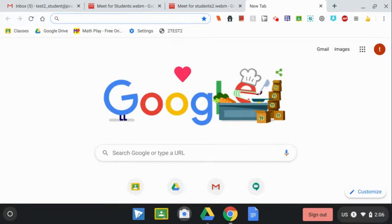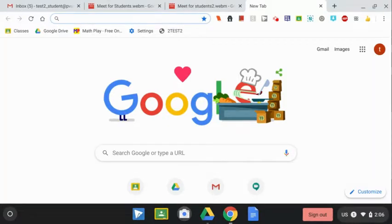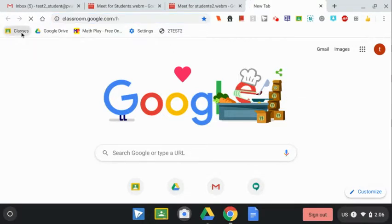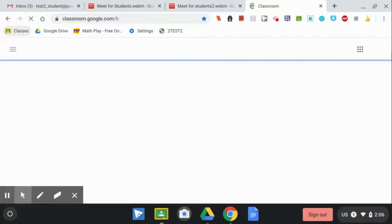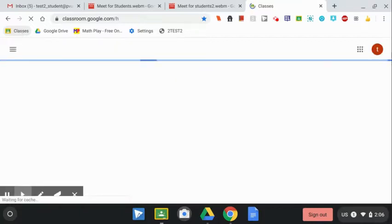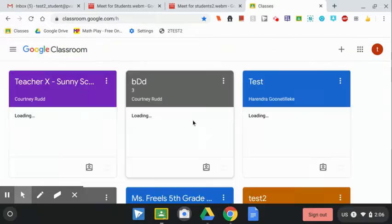There's a few different ways that your teacher might share a link with you. One way is in Google Classroom. If your teacher shared the link in Google Classroom, you want to go to Google Classroom and find your teacher's class.